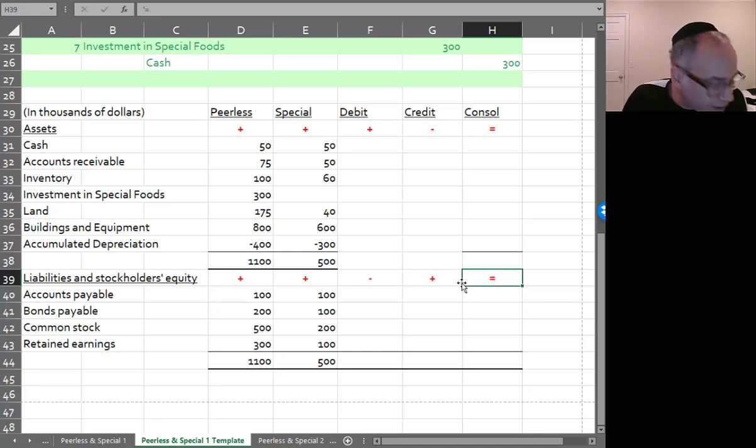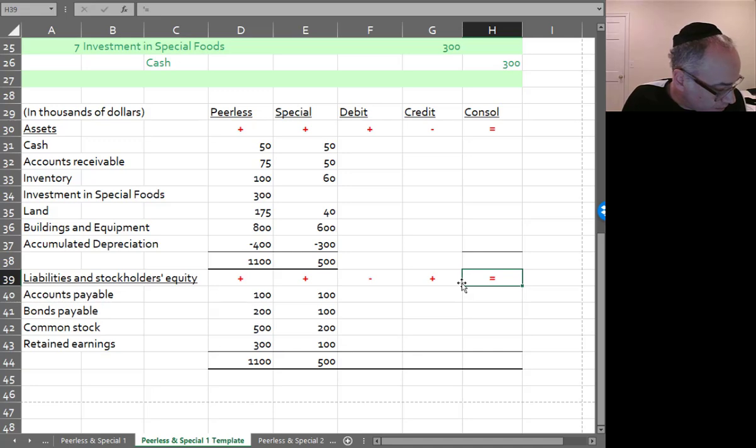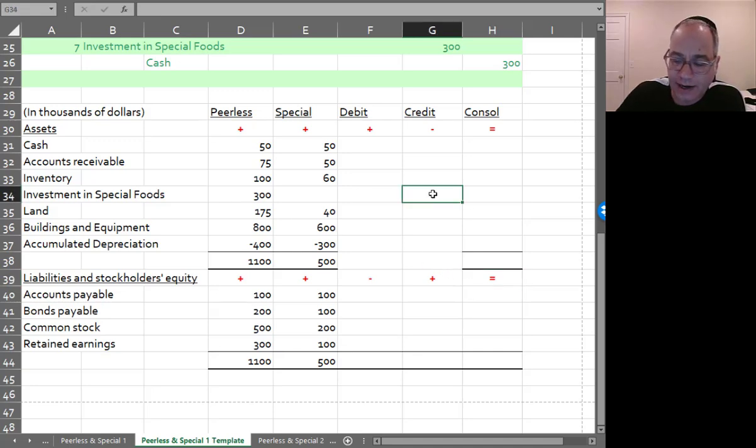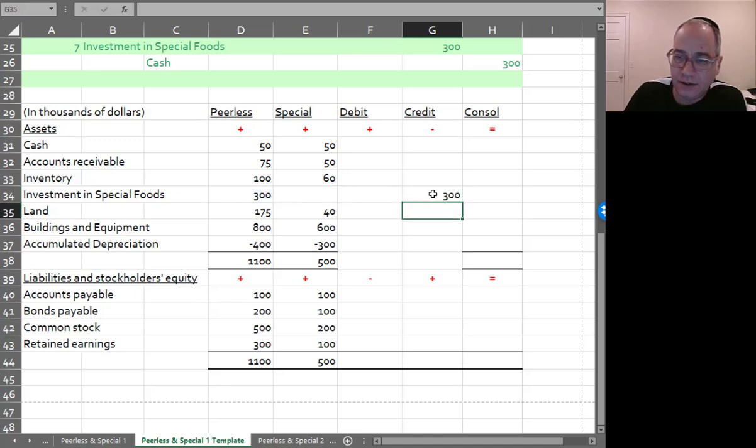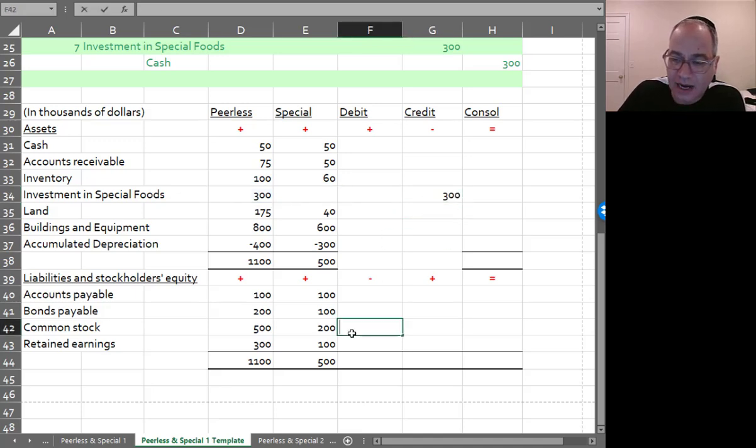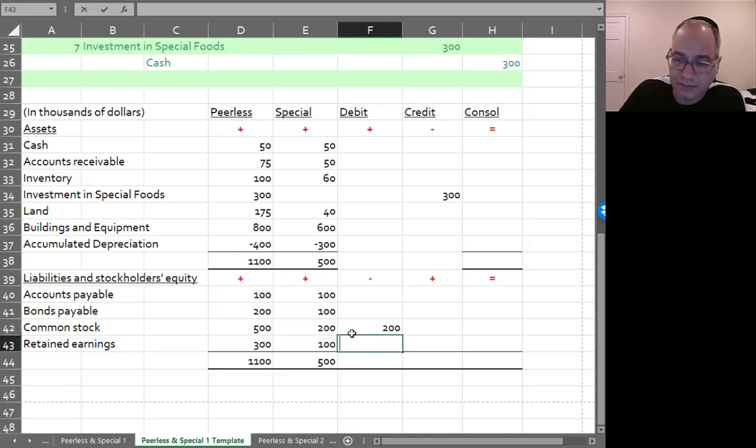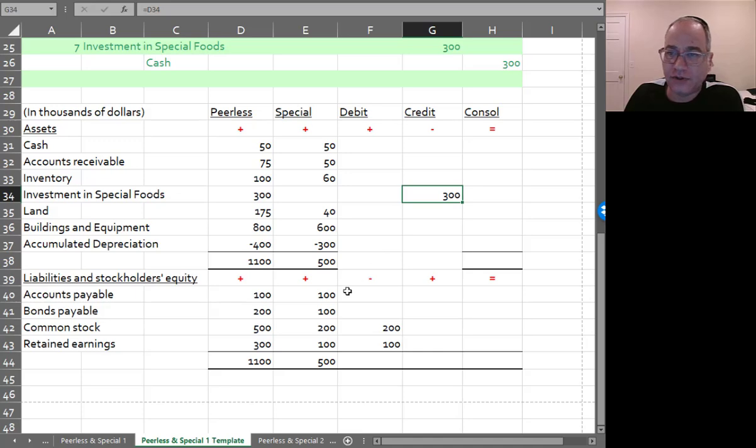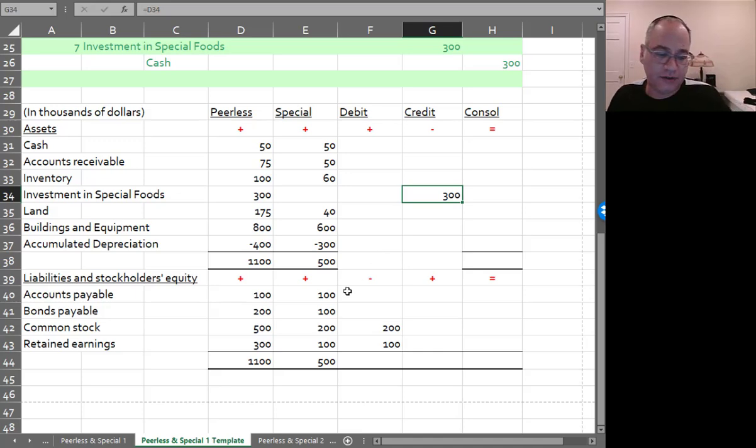So it's really just two things that we have to take care of here. And we're going to eliminate Investment in Special Foods by crediting it. And we're going to eliminate that against the common stock and retained earnings of the sub. So the investment should be equal to, since there was no differential here, there was no write-ups, write-downs, or goodwill.